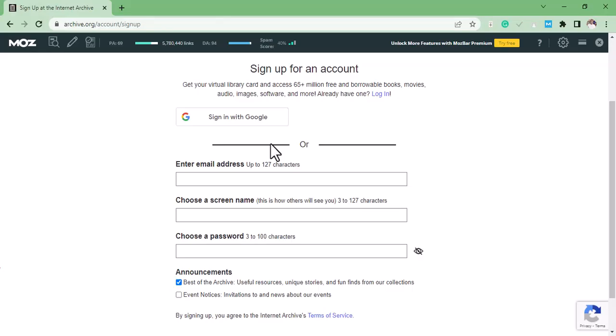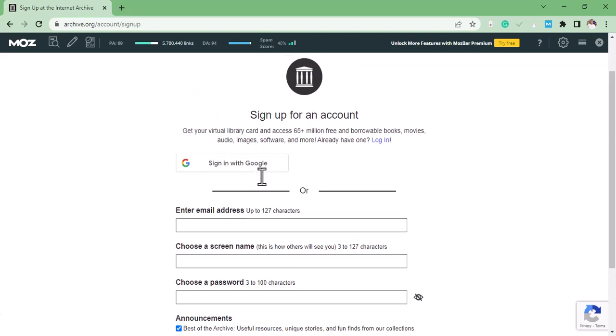You can sign up with your Gmail account or your email account. In this case, I would like to sign up with my Gmail account.